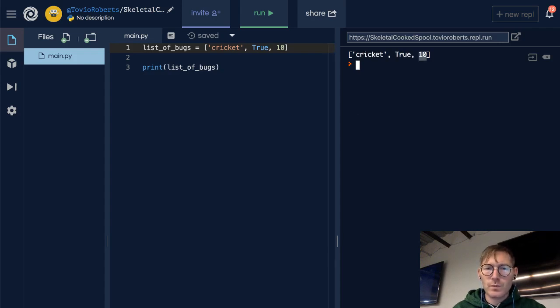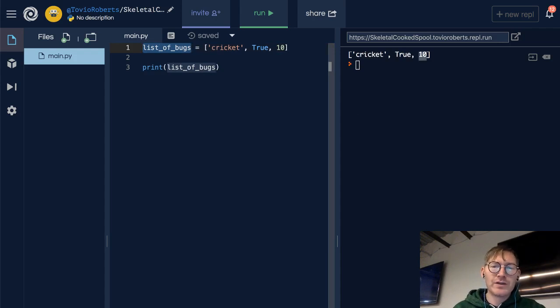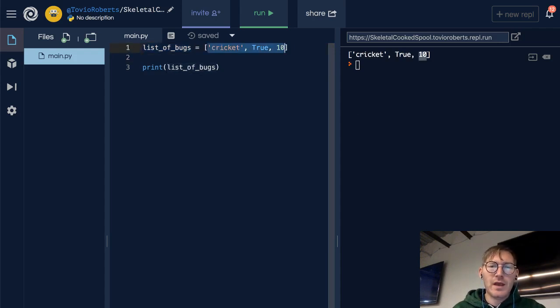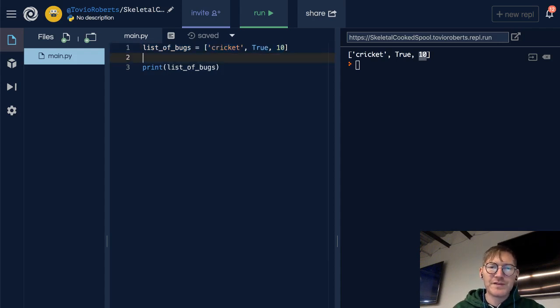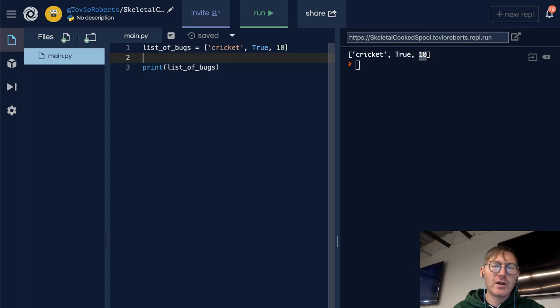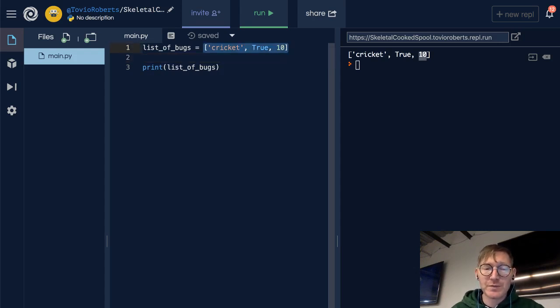So we can create lists with no values. We can create lists with values populated. And we want to think of this as being a collection of values, or in this case, a collection of scalar types.